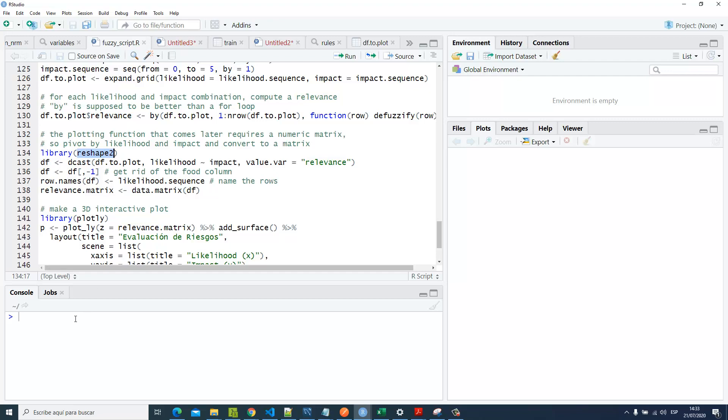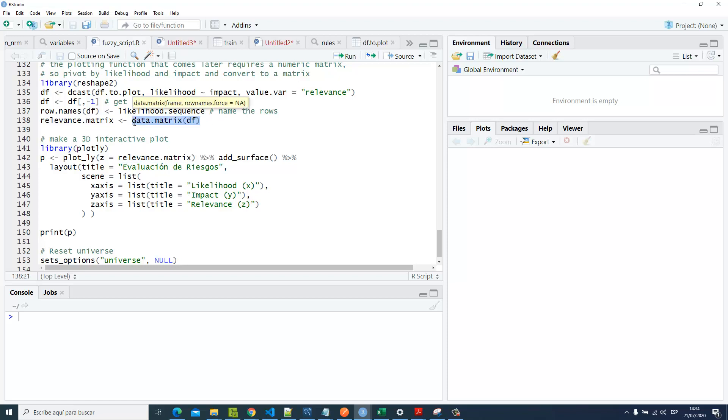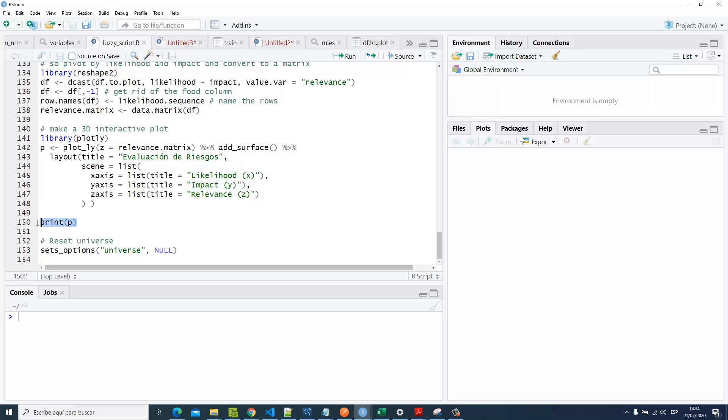With the library plotly, we're gonna specify the value of z, the relevance matrix, which was made here. We're gonna create a surface with those variables, then we're gonna plot it.